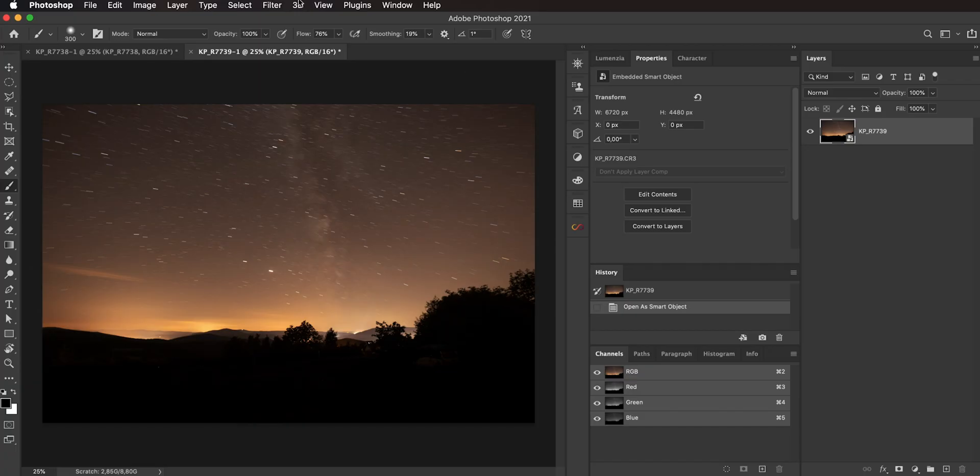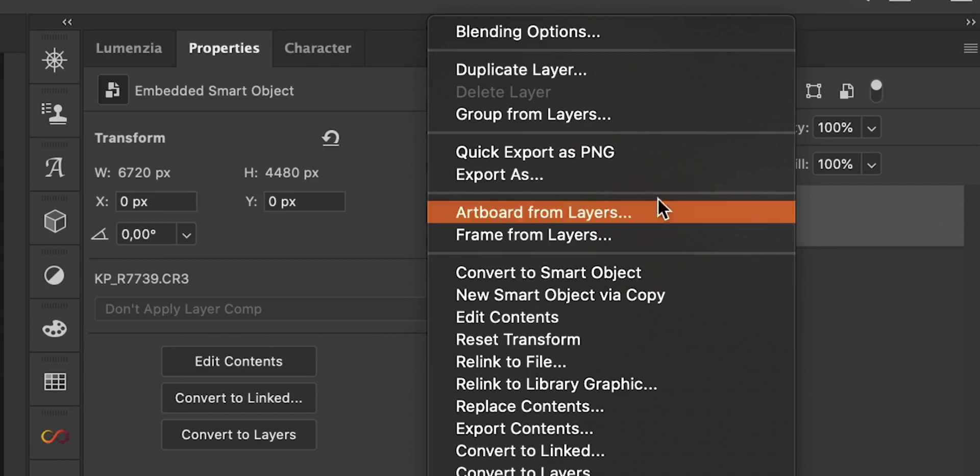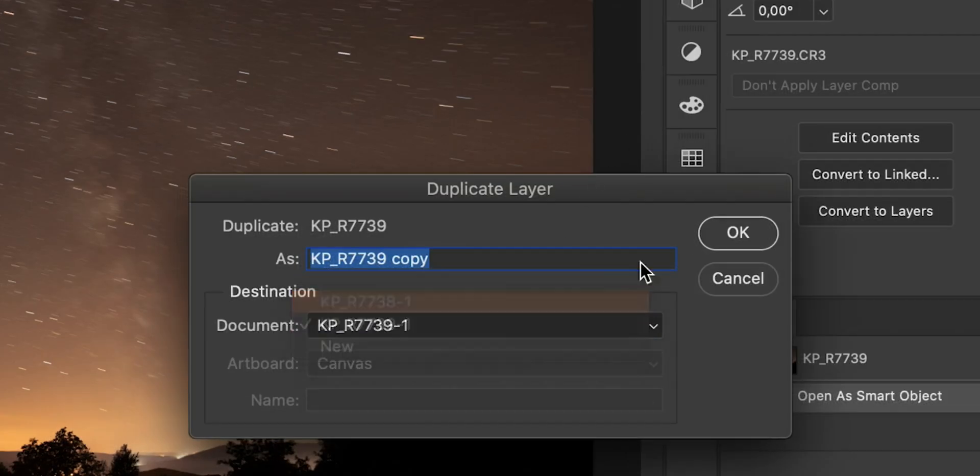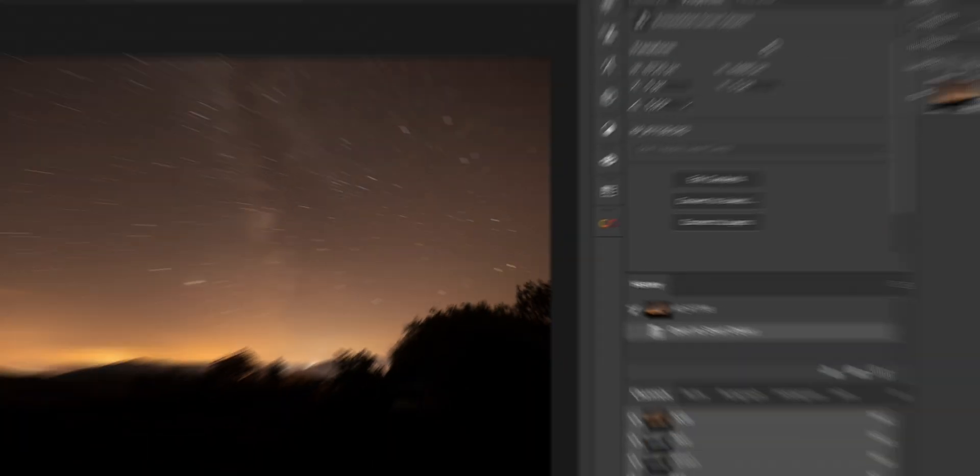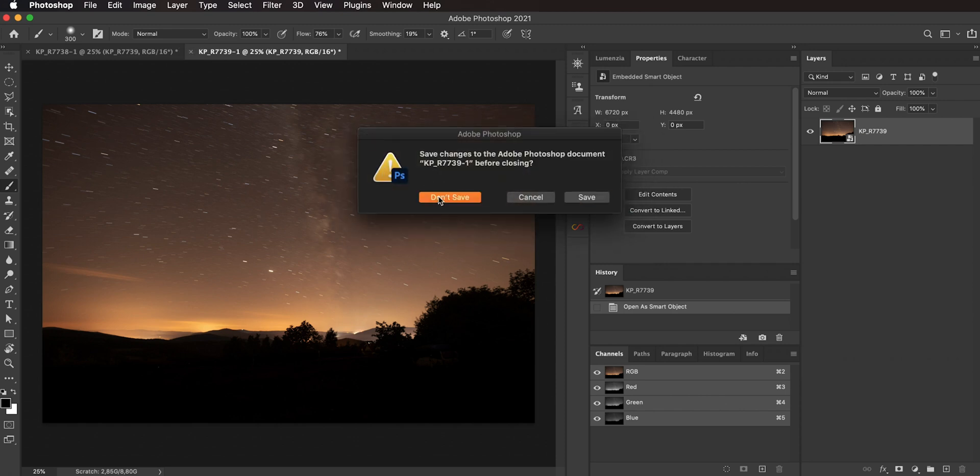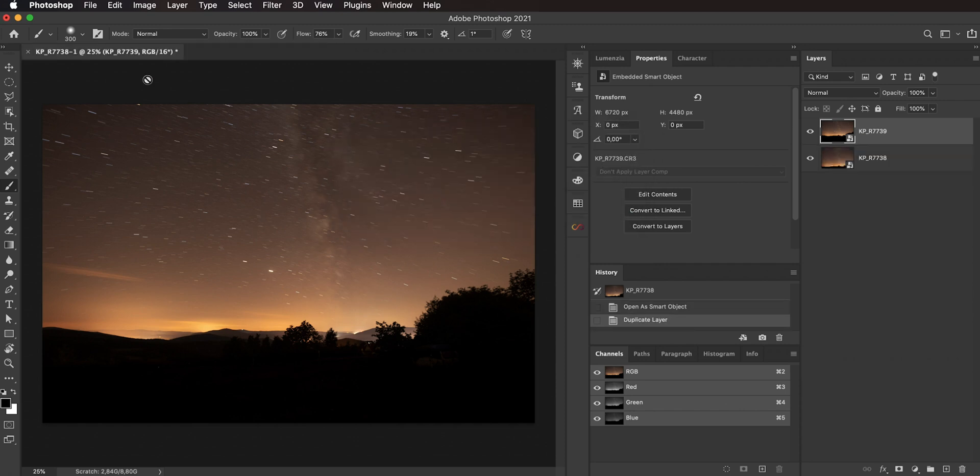So it opened up as two separate documents into Photoshop. So let's bring them into one. So just right-click here, duplicate, select the other document, okay. Then we can close this one, we don't need to save.